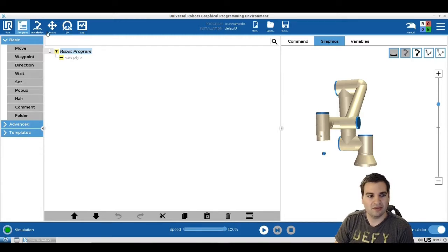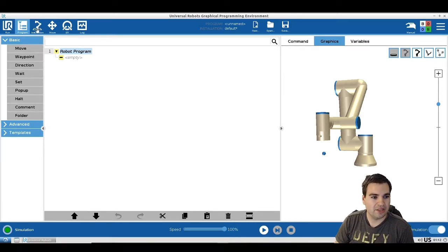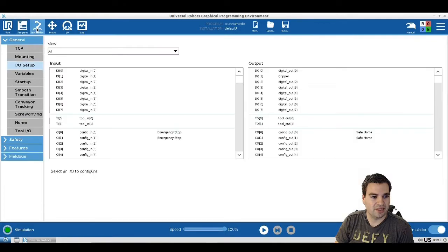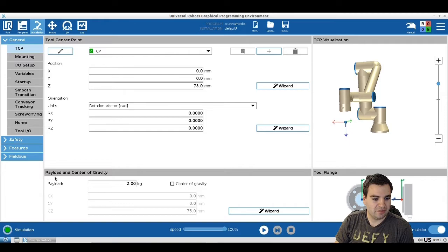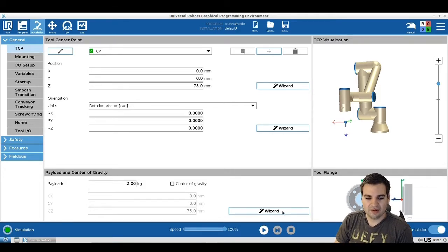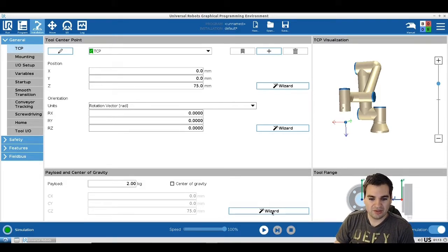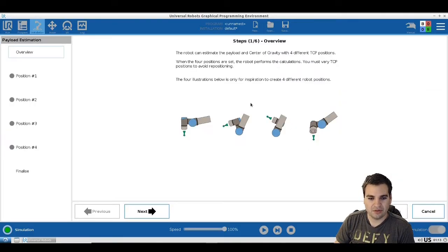Let's get started with how you set the payload and the center of gravity. If you have your simulator open, go to the Installation tab, then go to TCP, and you can see the payload and center of gravity menu right here at the bottom. You can use the wizard to set it up.